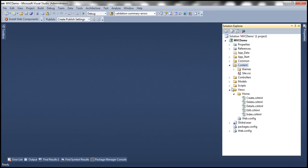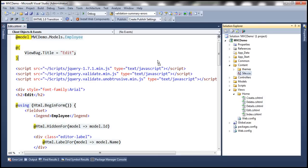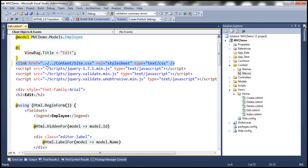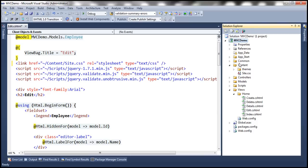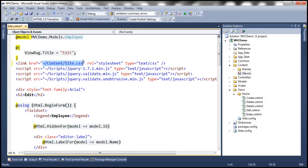We need to include a reference to the stylesheet. In real time, we include references to stylesheets and JavaScript files in the master page. But since in this MVC demo project we don't have a master page, we'll include the reference in the edit view. Let's drag and drop the stylesheet and use the tilde syntax — tilde indicates the root directory of the project. Within the root directory we have the content folder, and within that, site.css.